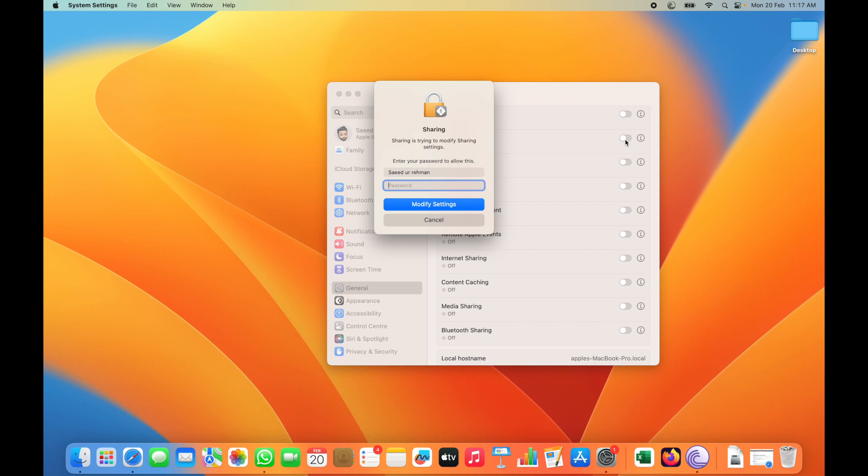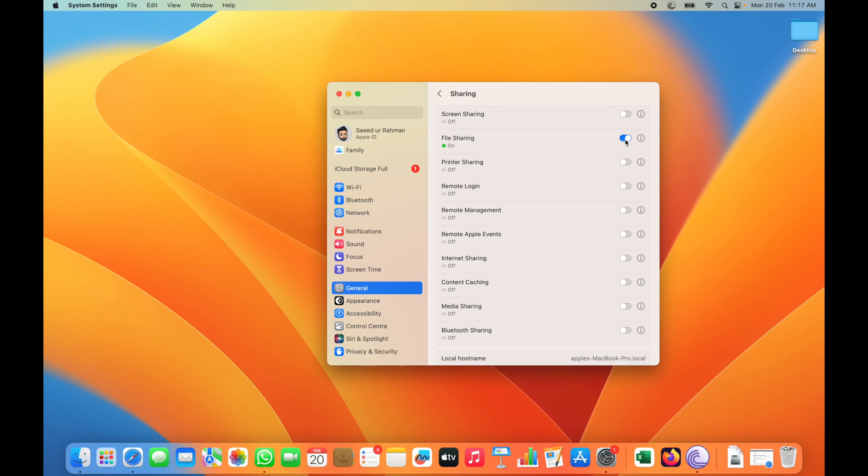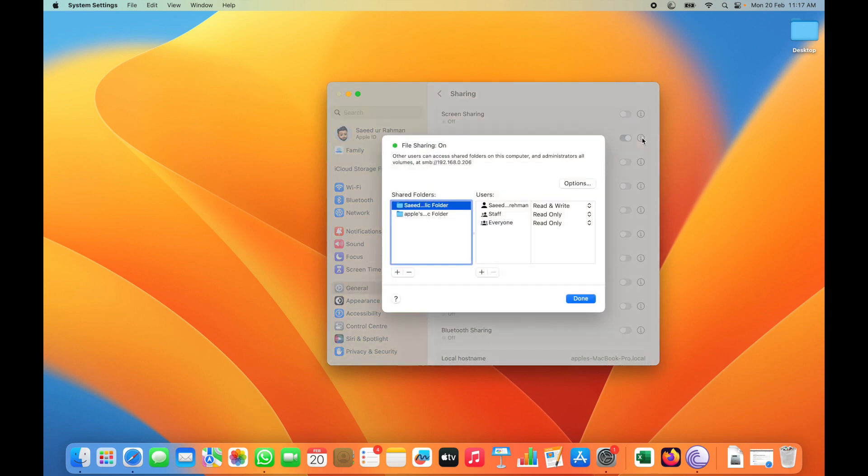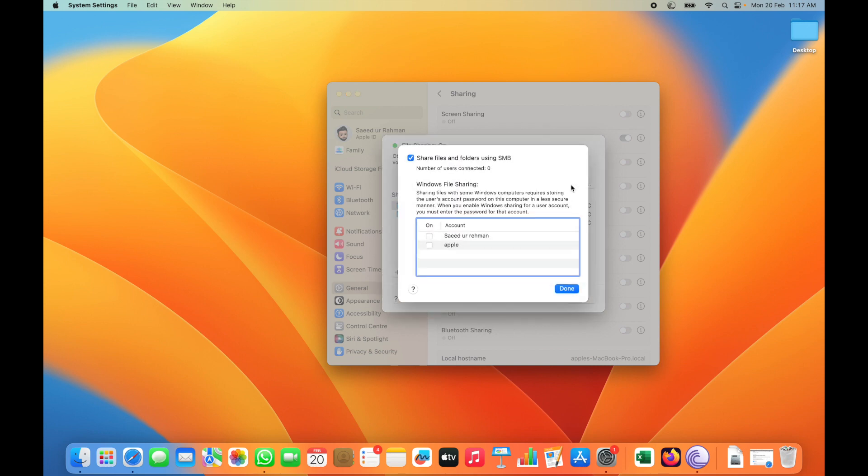When you enable File Sharing, you have to enter the login password again for authentication. Now you have to click this I button and click on Options. Make sure this 'Share files and folders using SMB' is checked.